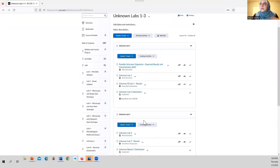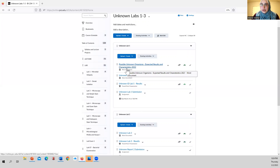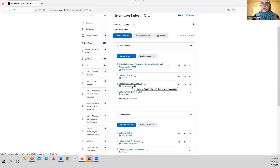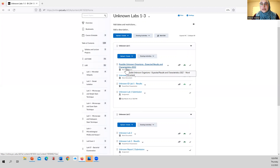As you're collecting your data and looking at the simple stain, gram stain, endospore stain, and the different assays — how are you going to know which organism you're potentially working with? The answer lies in another really important document, along with the lab packet and results packet: the 'Possible Unknown Organisms Expected Results and Characteristics' document.